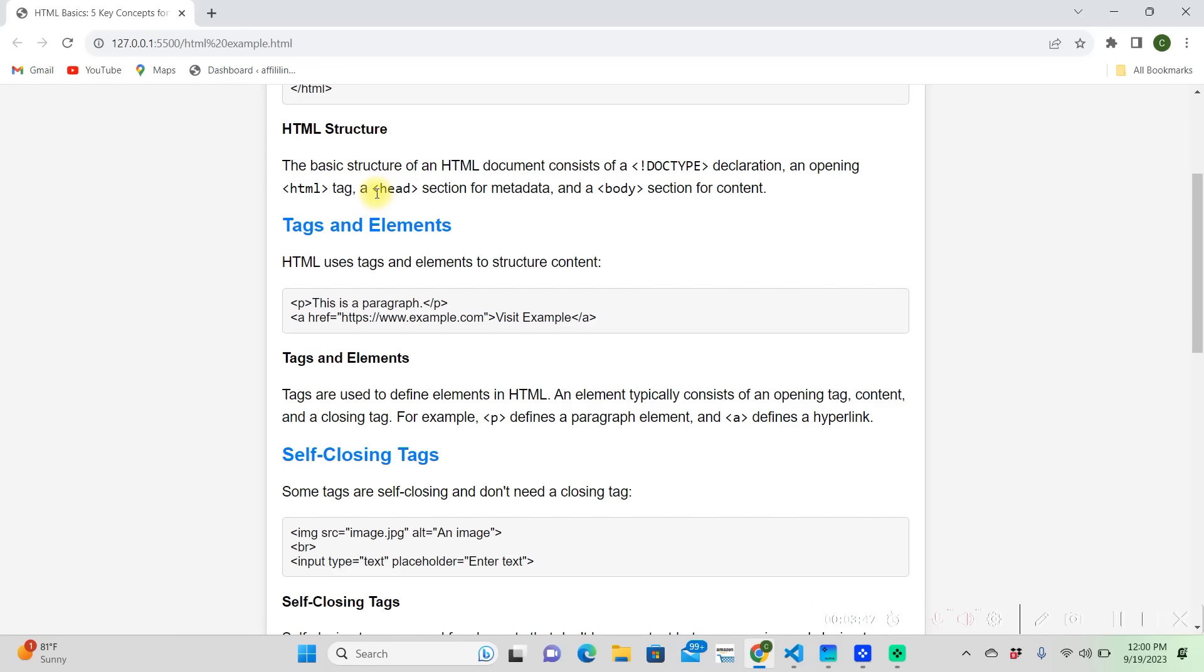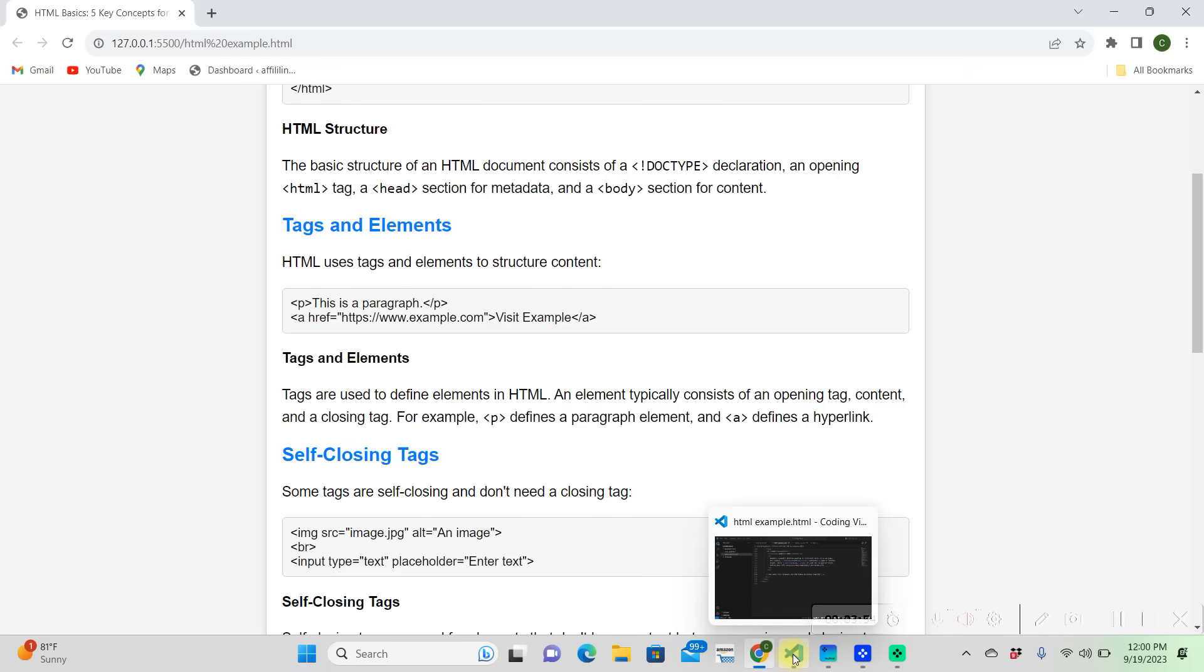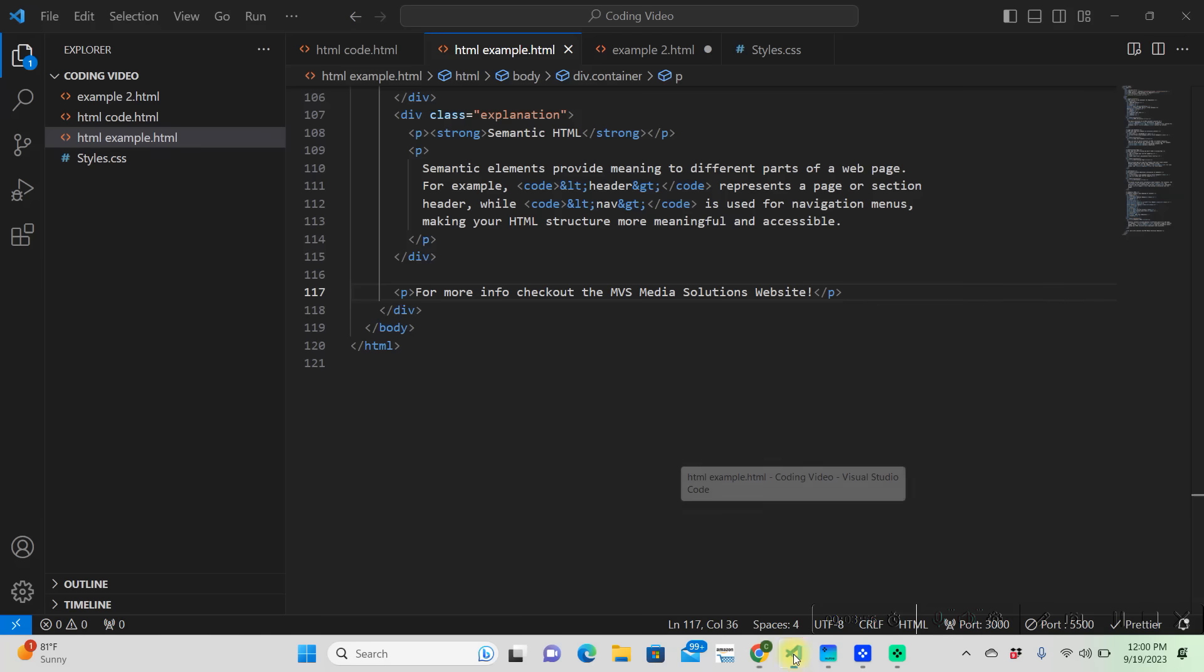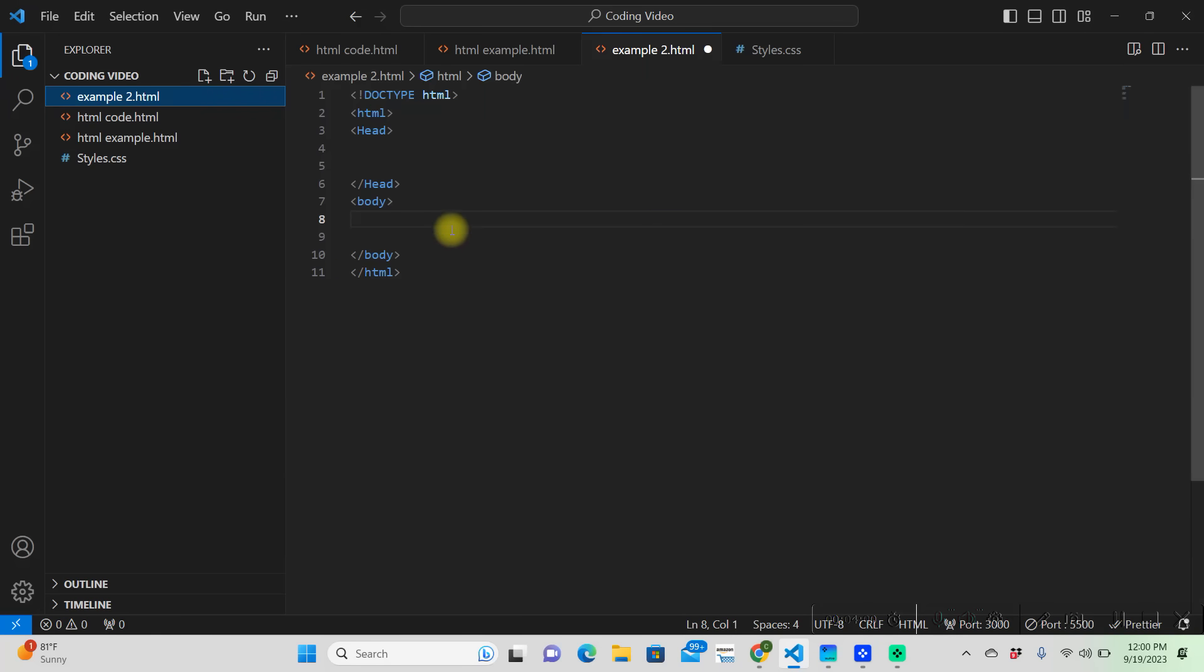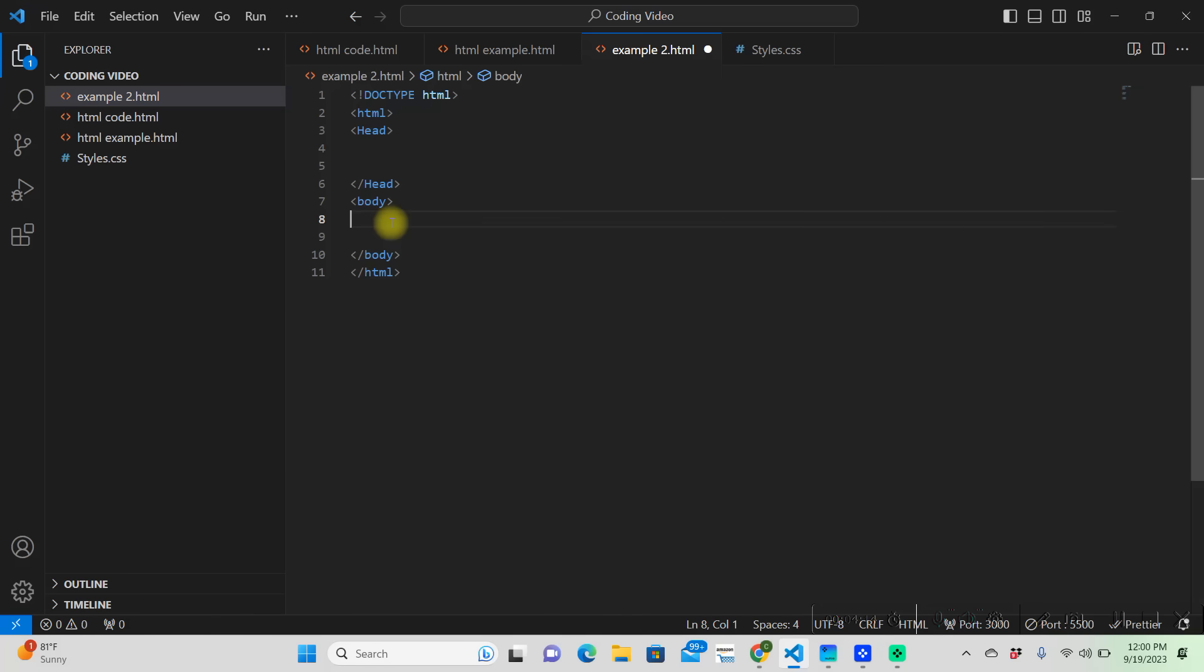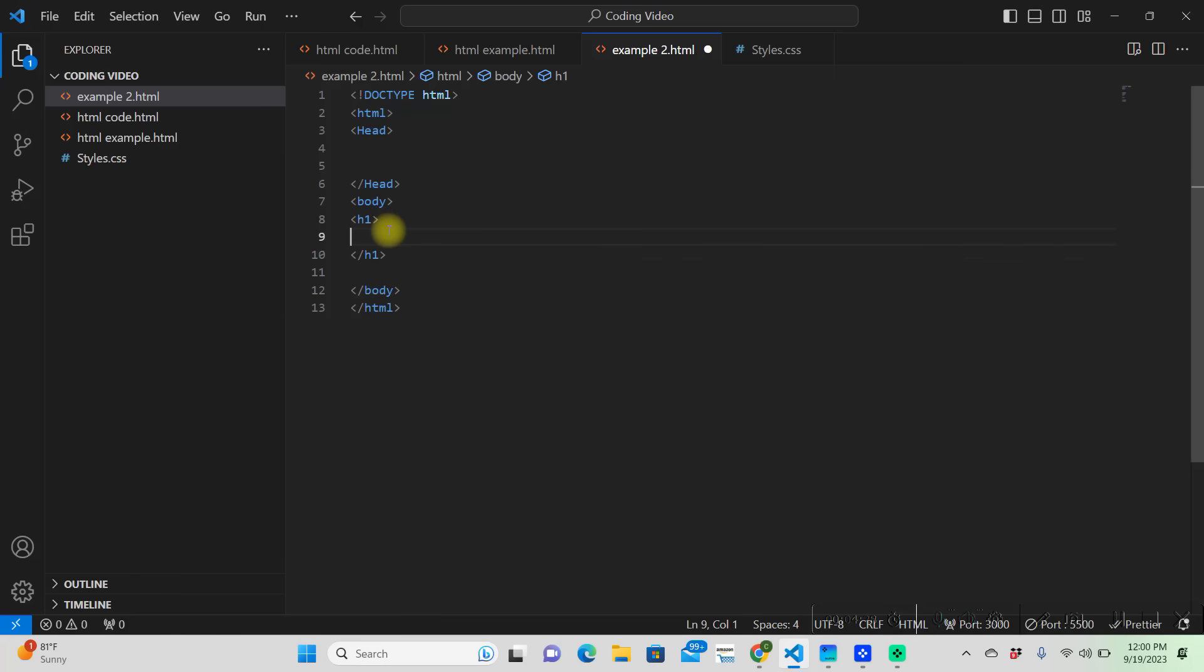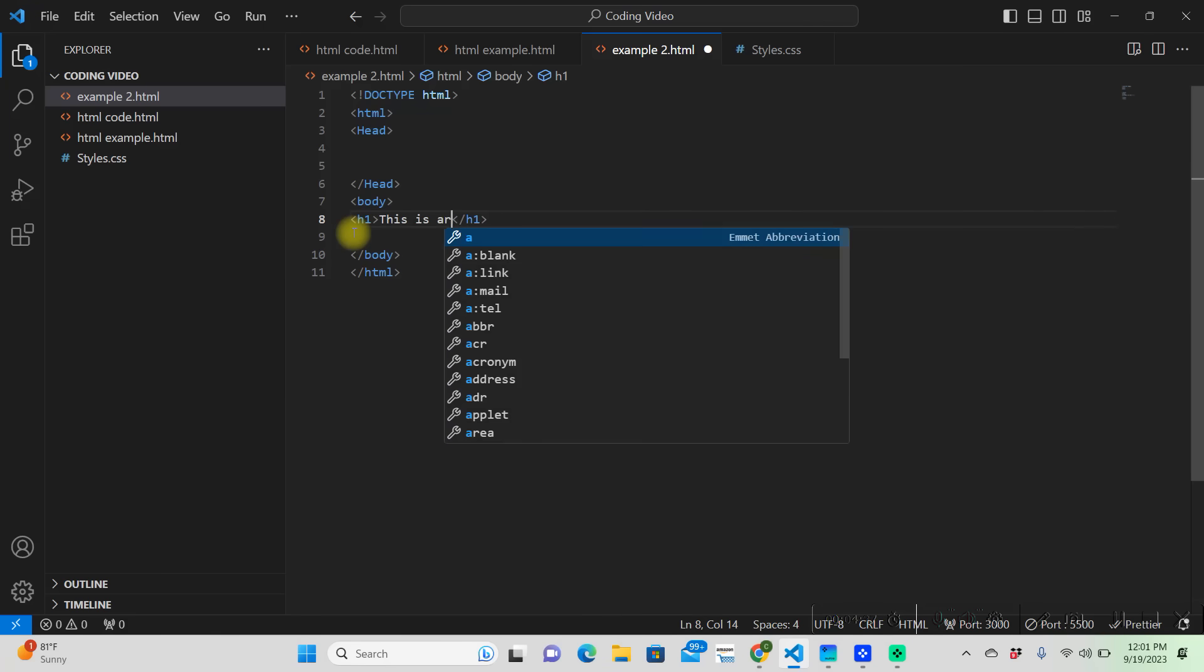In an HTML document, tags and elements are used to structure content to basically say where it's going to go in the body. Here is our basic structure of an HTML document. We have our opening tag, head, body, closing tag. In our body we're going to want to put h1, which is meaning header one. So in our header tag let's just put 'this is our header.'